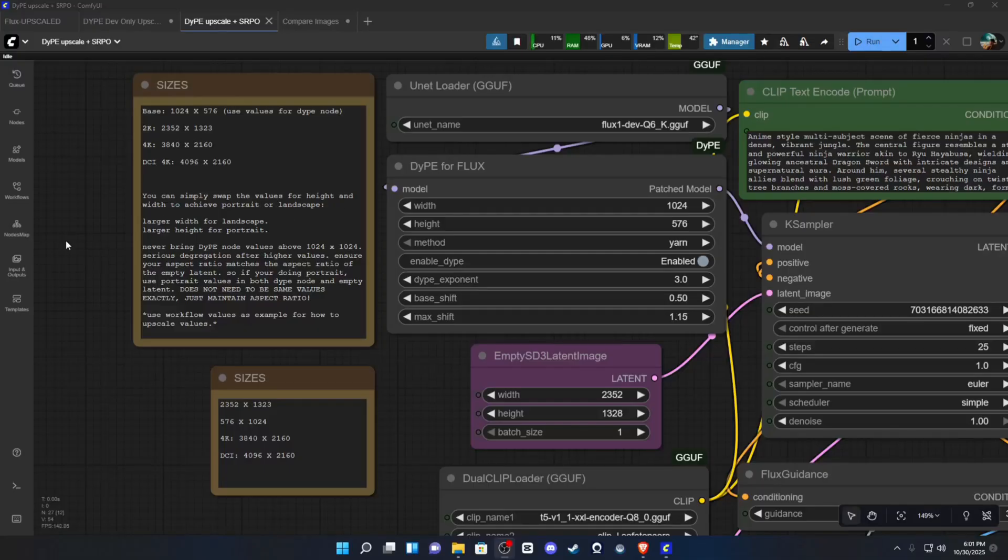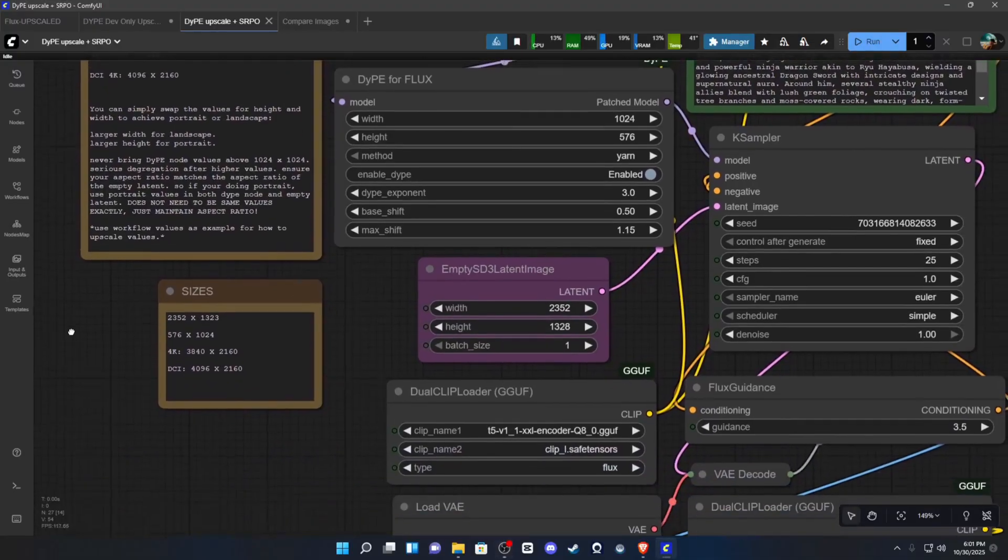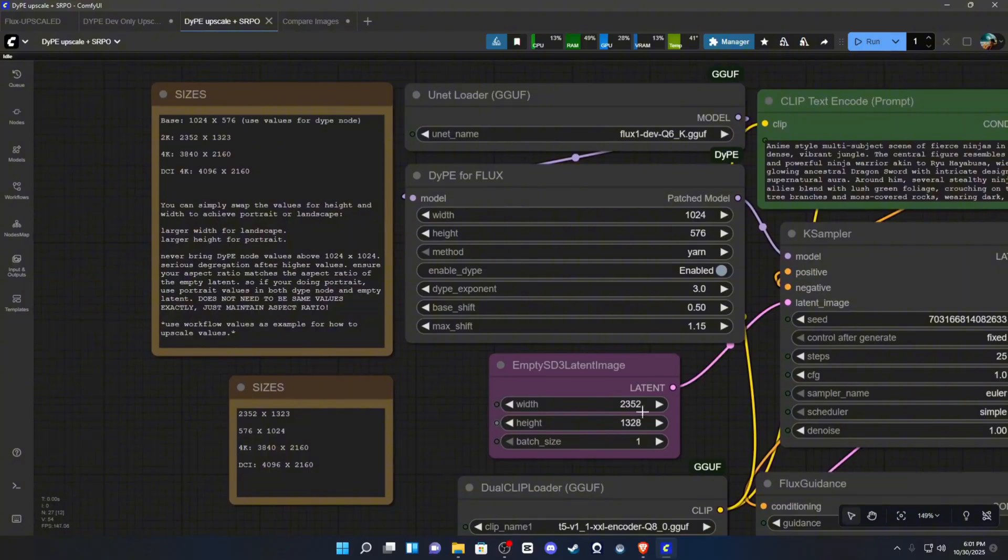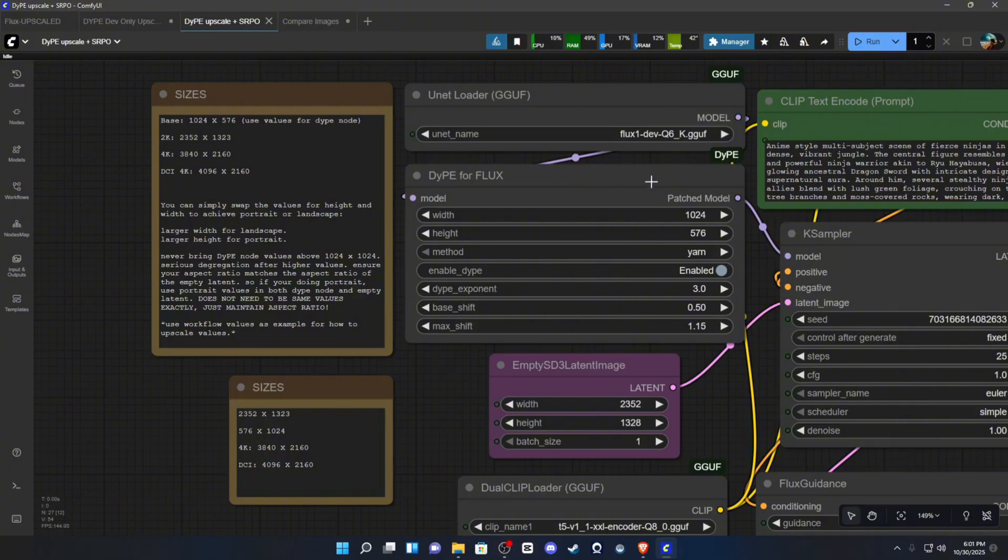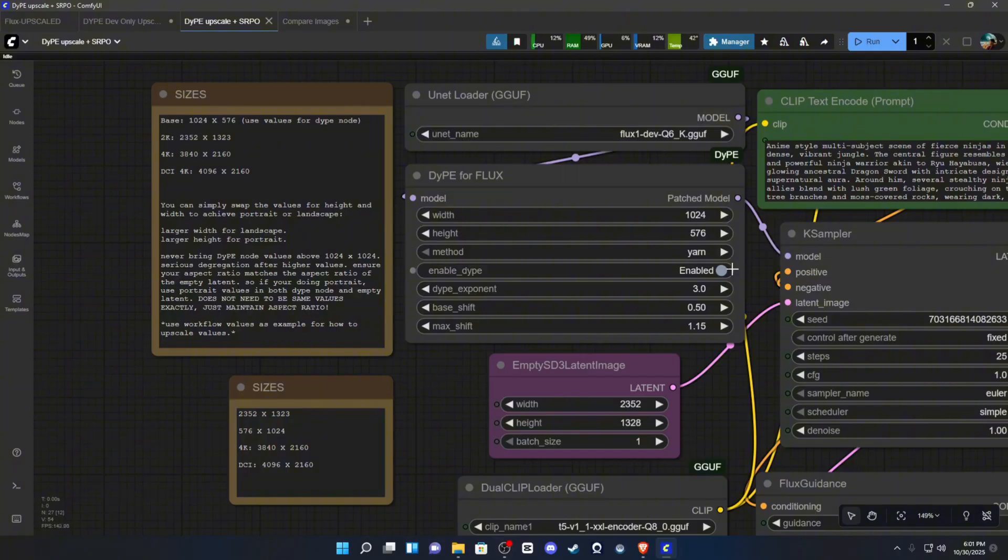As far as the workflow goes, the only thing that I would tell you to keep in mind is your empty latent image node is the node that is going to have your high values that you want upscaled to. Your DIP node is only going to be for the base resolution that you want your image to be and aspect ratio.